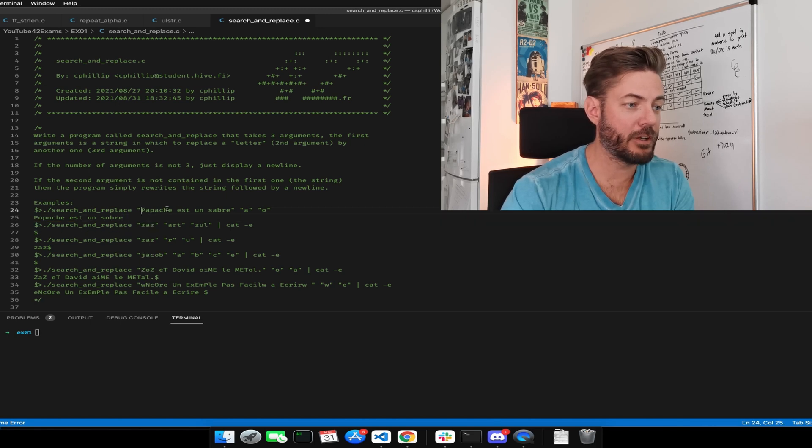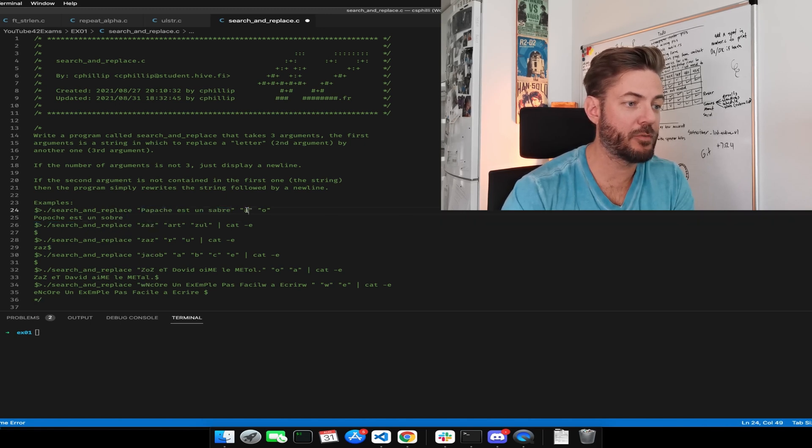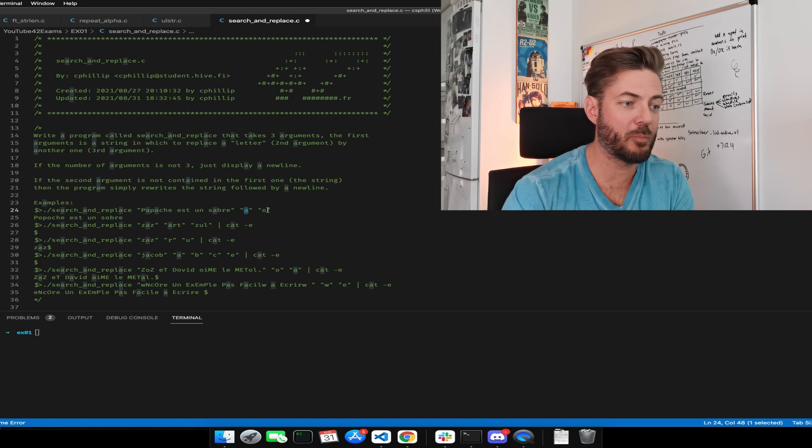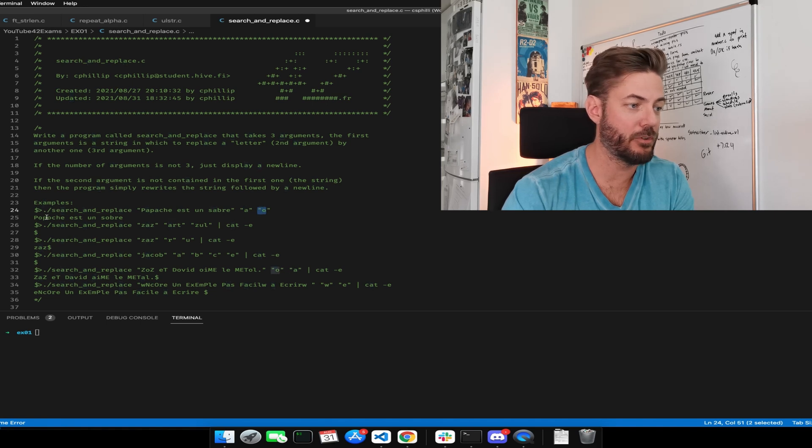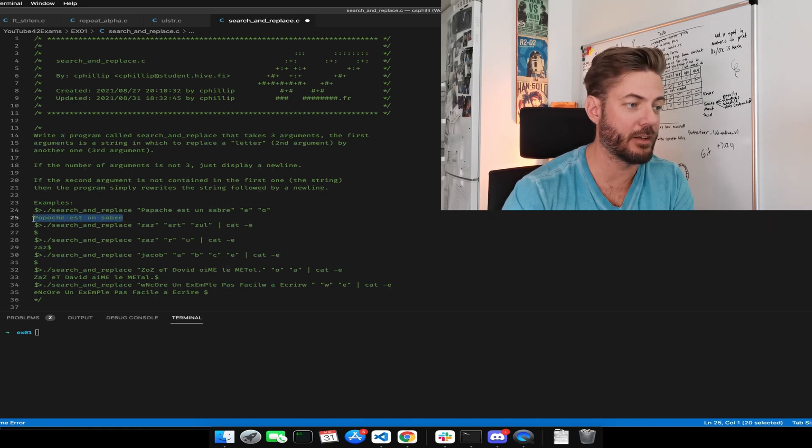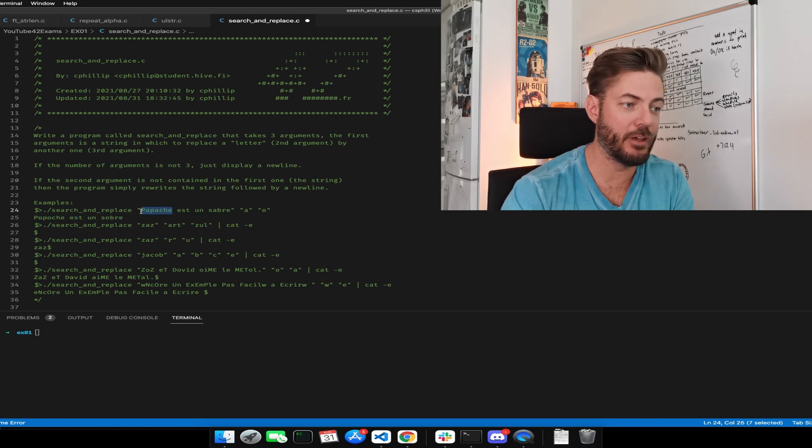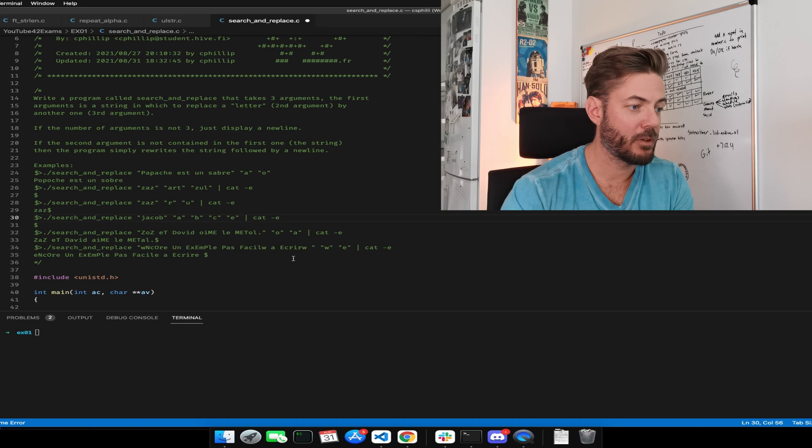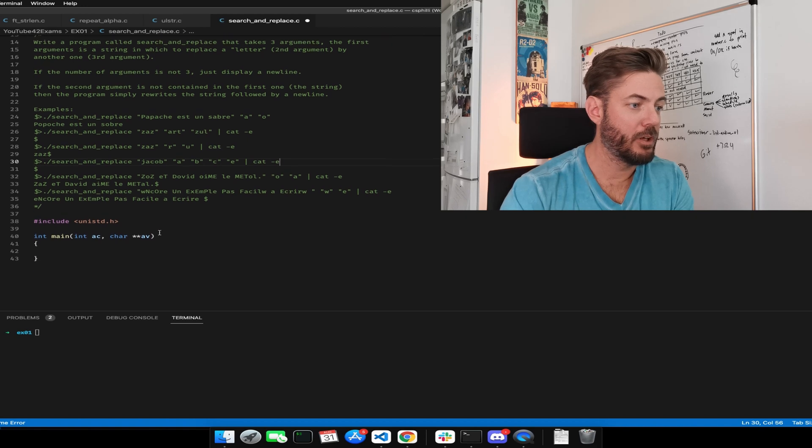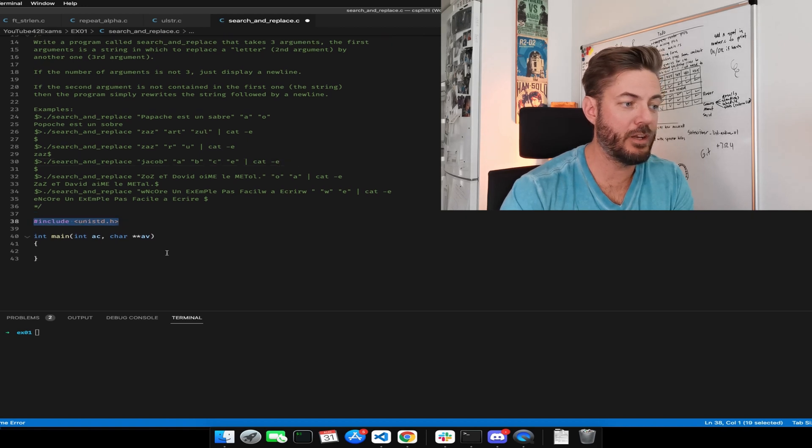So you can see this is what it's expecting. So popoche, whatever, and it was originally this. Alright, so we need uni std because we're going to do a write.